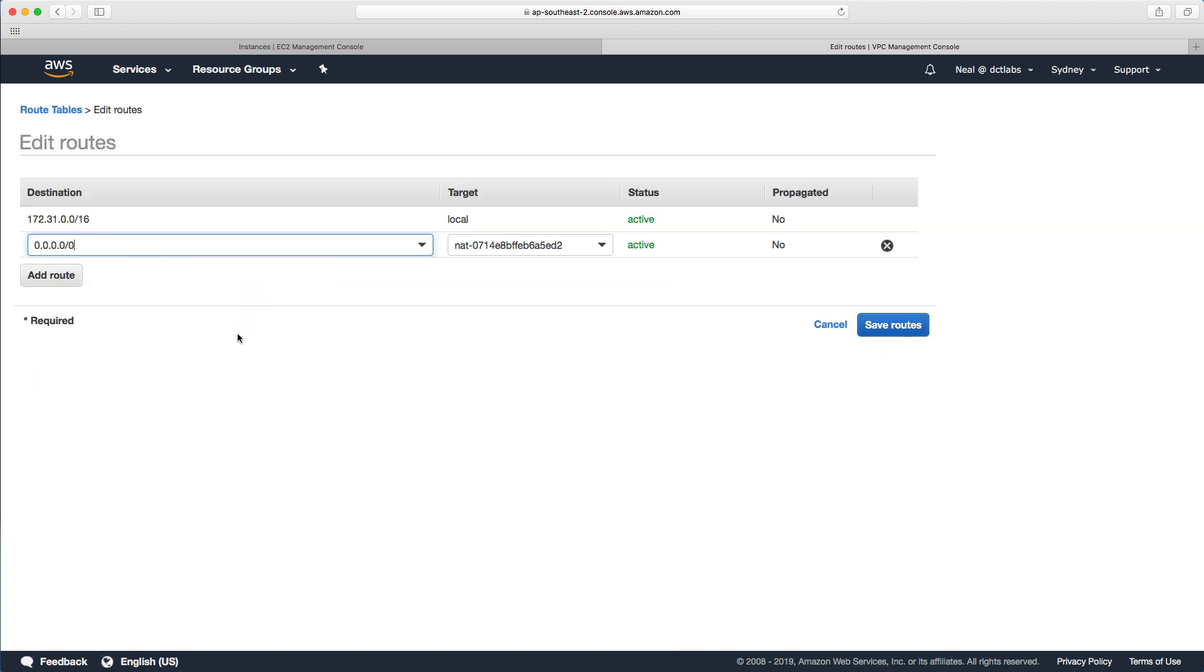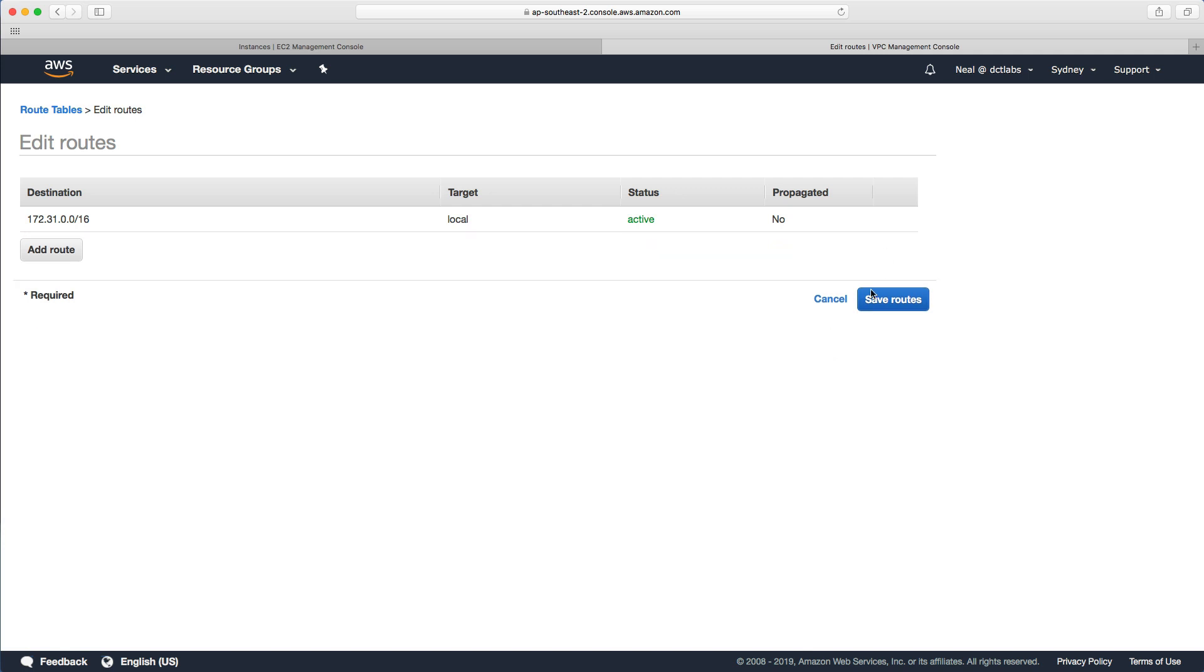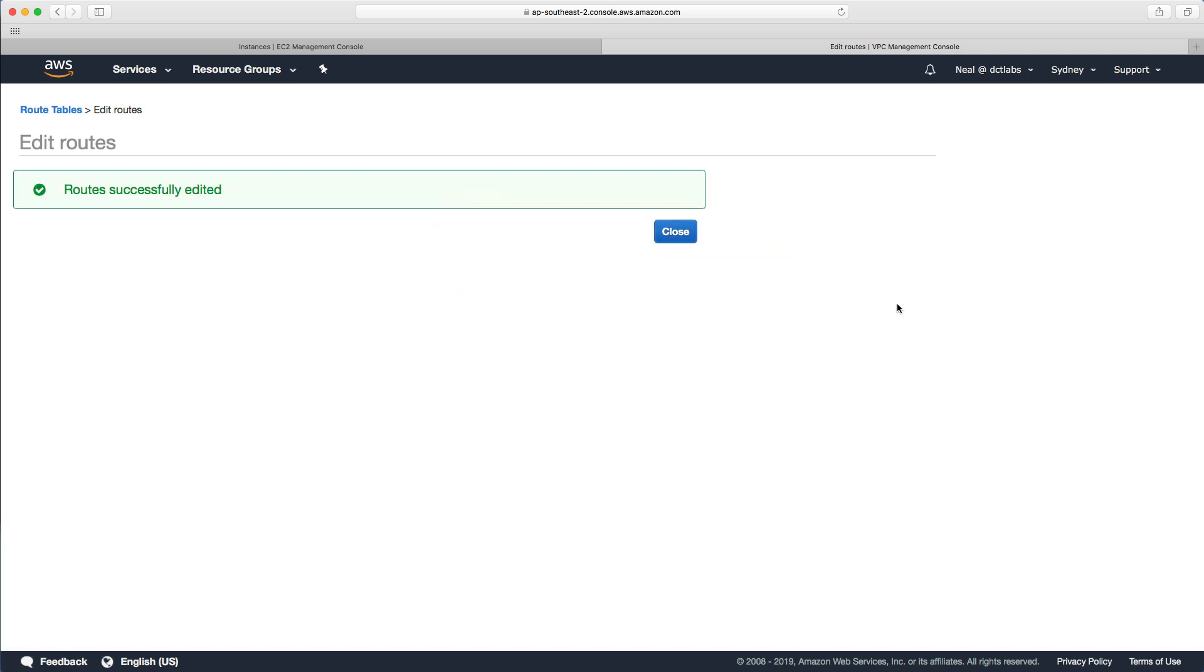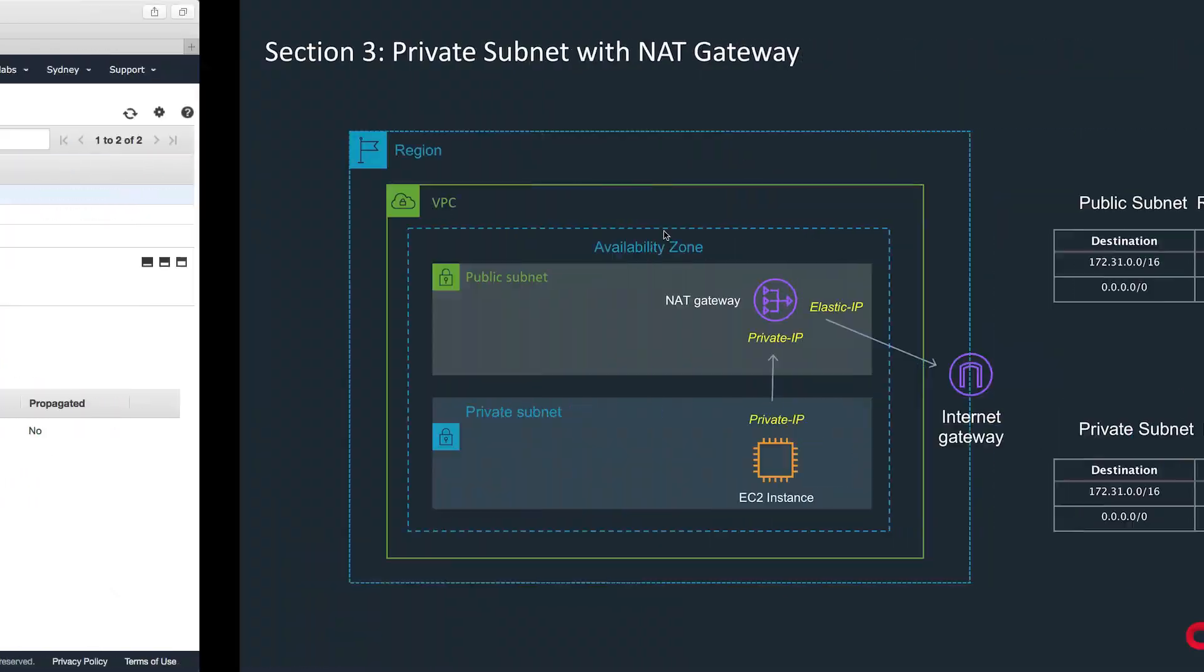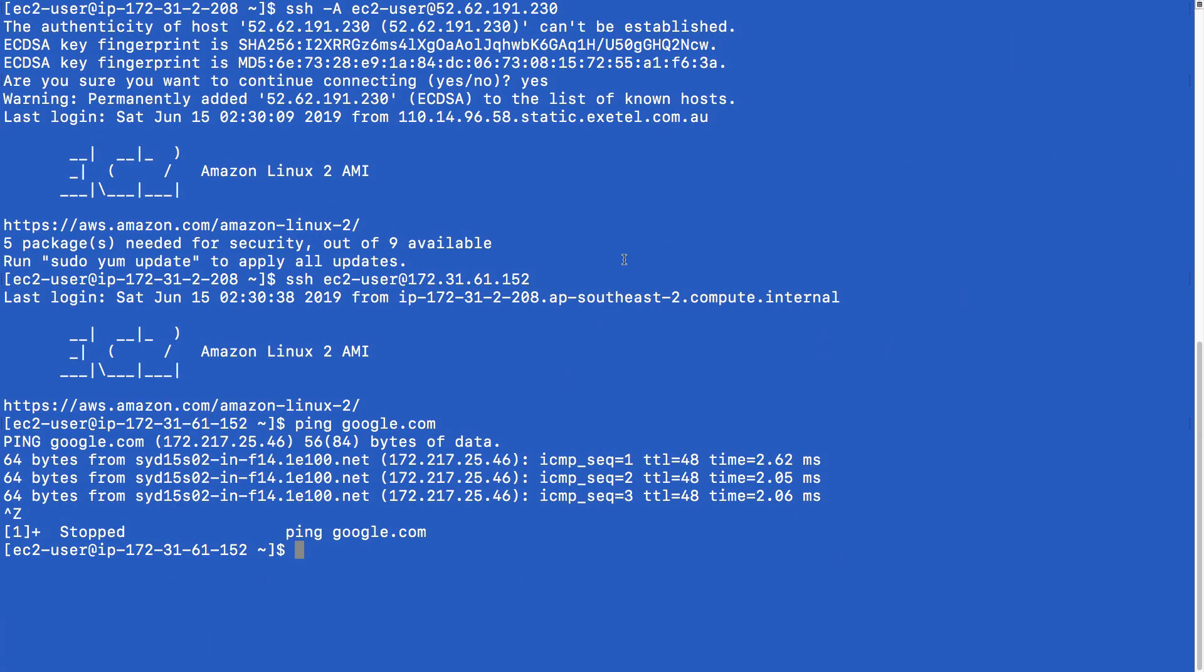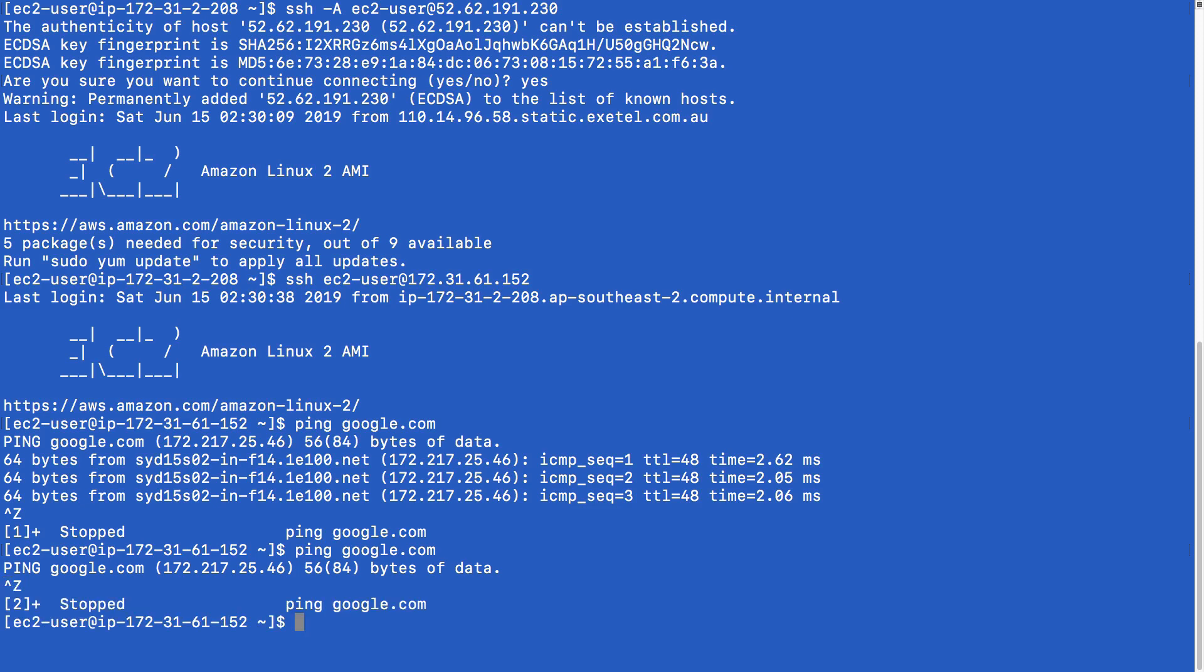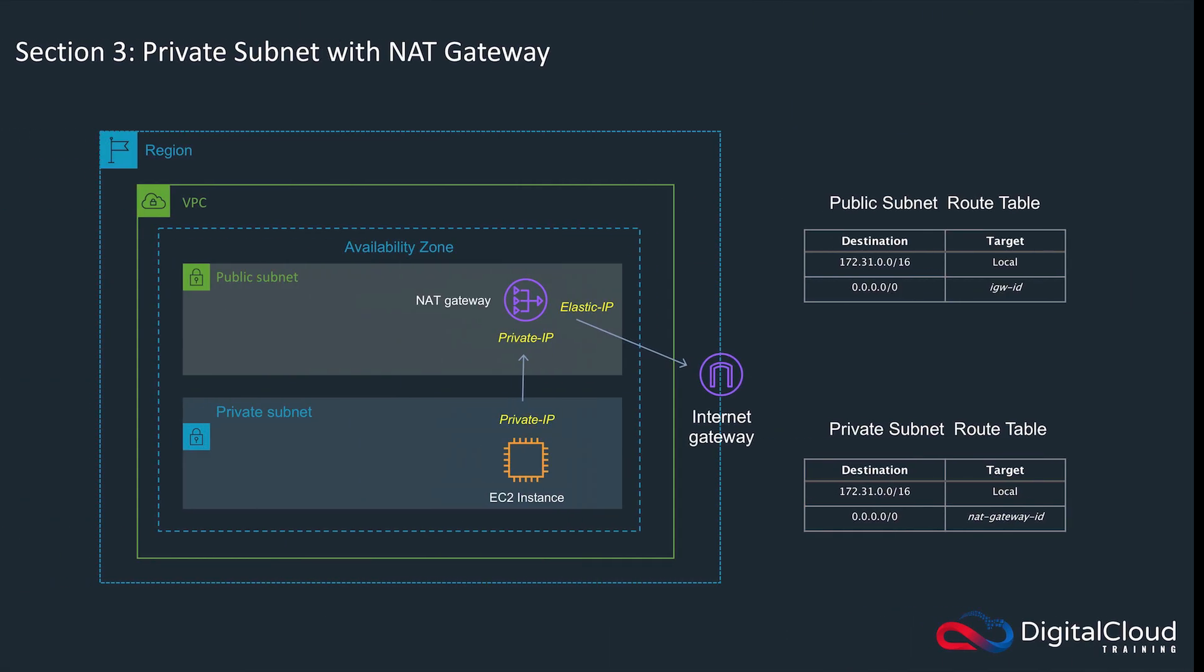We'll click on edit and I'm going to delete that route. So that's gone. Let's head back to the command line and try pinging Google again. There's no chance. So that just shows that it's working.